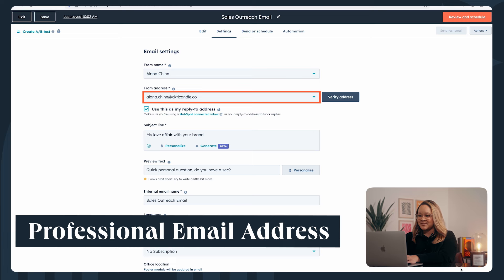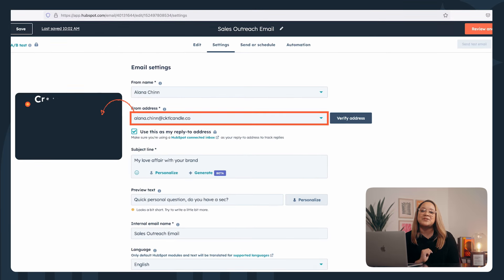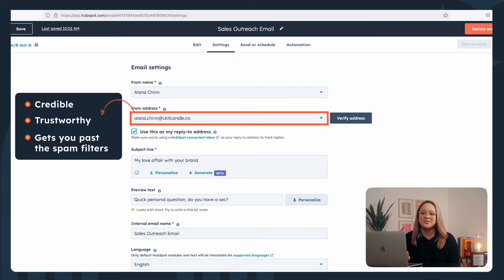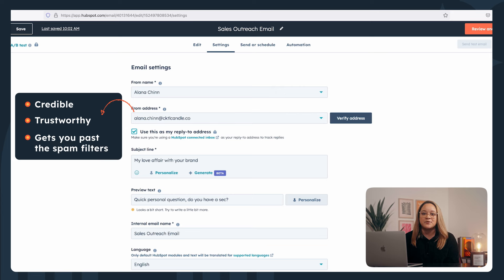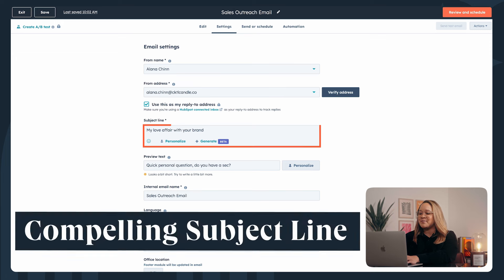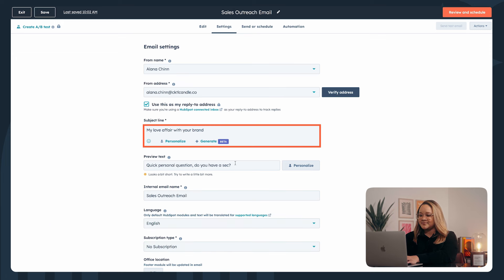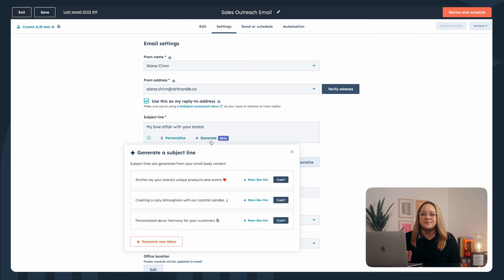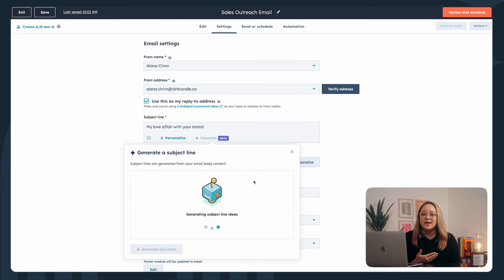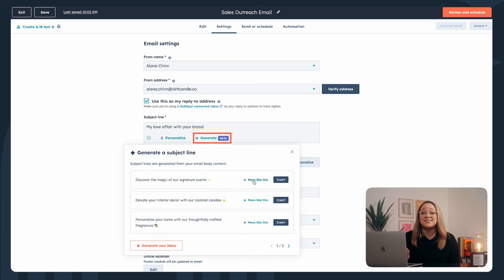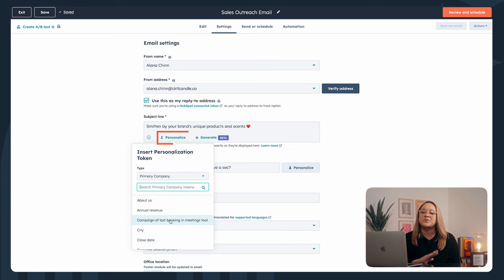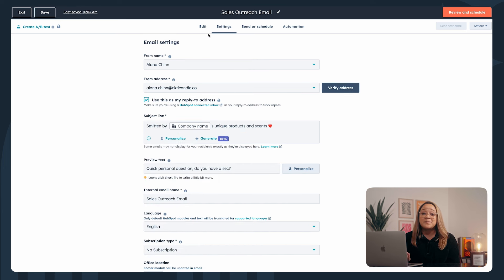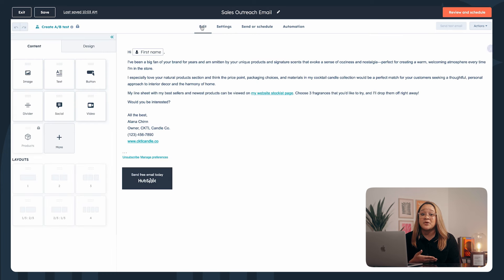Use a professional email address — this keeps it credible, trustworthy, and gets you past the spam filters. It's also an opportunity to reinforce your brand identity. You're going to need a compelling subject line. This is your only chance to stand out in a crowded inbox, so give people a reason to read further. Consider teasing content to offer insight, or ask a question to spark curiosity, which you can do using HubSpot's AI. Use merge tags to personalize with a name or location. HubSpot's AI will pull your subject line from your body copy, so you'll want to have that in place to best optimize results.